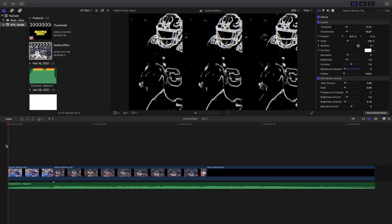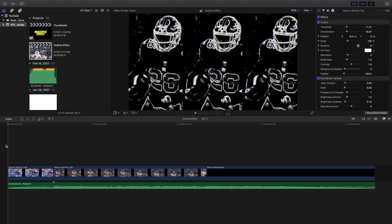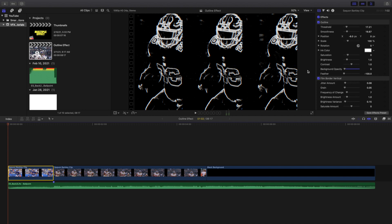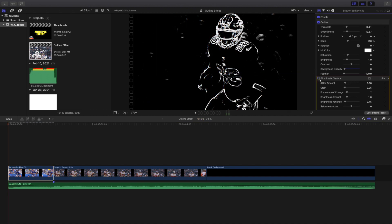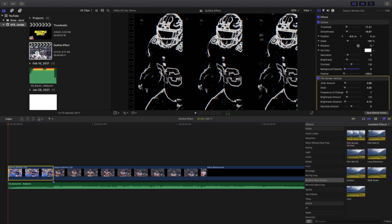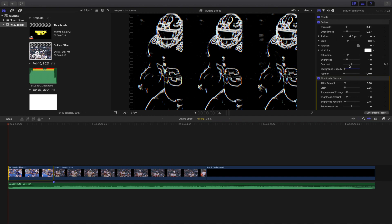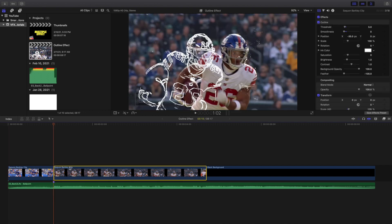Let's get rid of that and go over the effect example. As you can see here, there's also a really cool Film Border Vertical effect that also comes in the plugin. For this example, I changed the background opacity to zero, and here are all the settings I used — you can go ahead and copy these settings if you like the look of this effect.